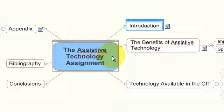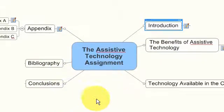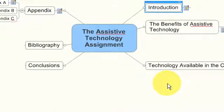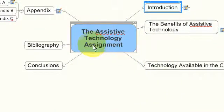It's a little bit more professional looking than the Inspiration mind mapping software. In this demonstration I've already created an outline of a mind map, so as you can see I'm gearing it towards writing a report on an assistive technology assignment.